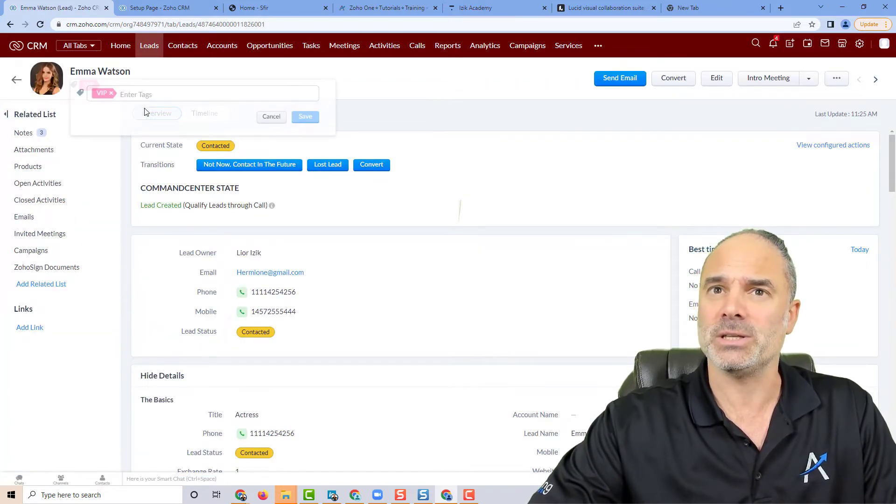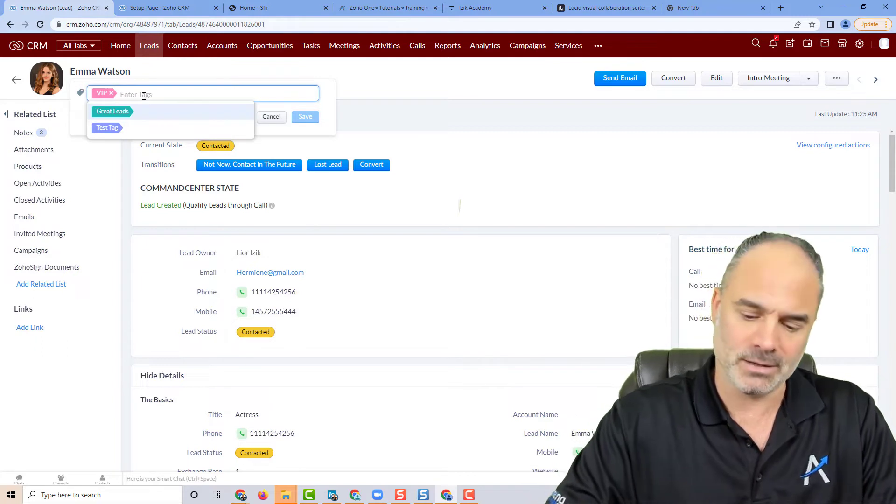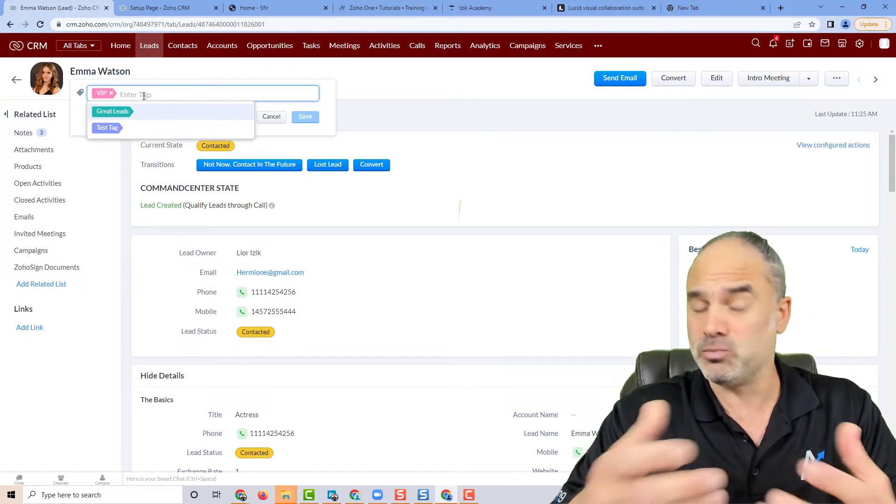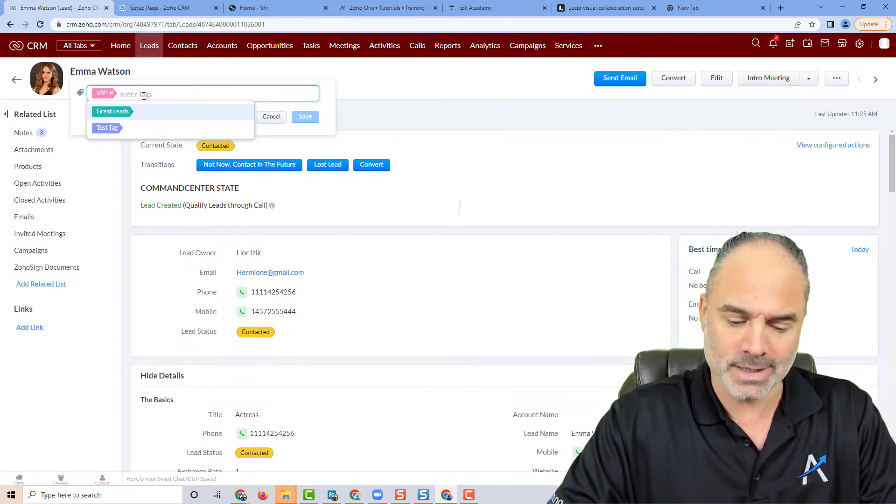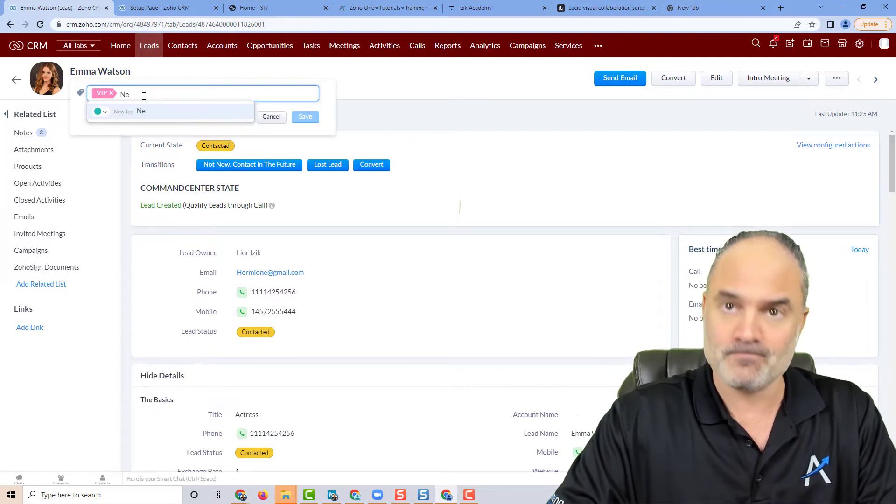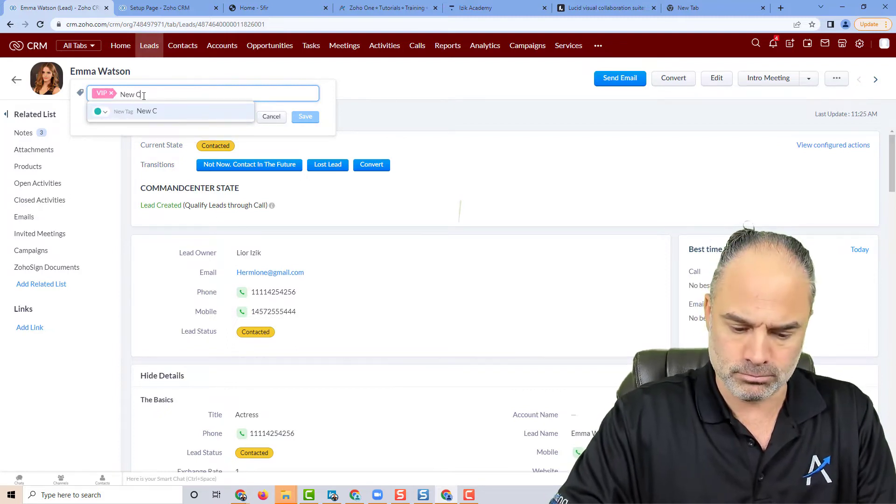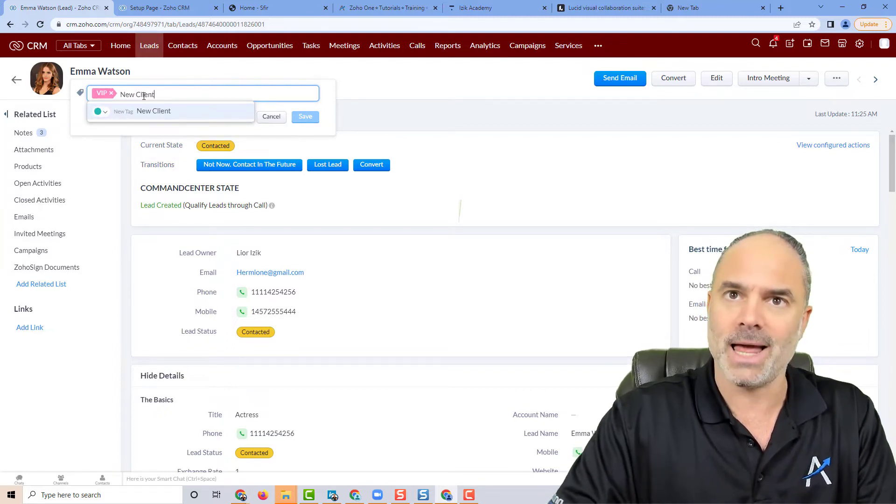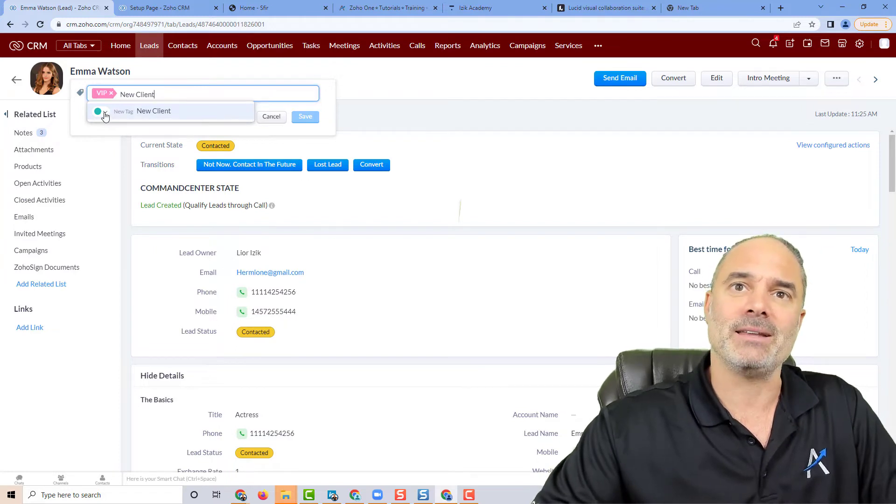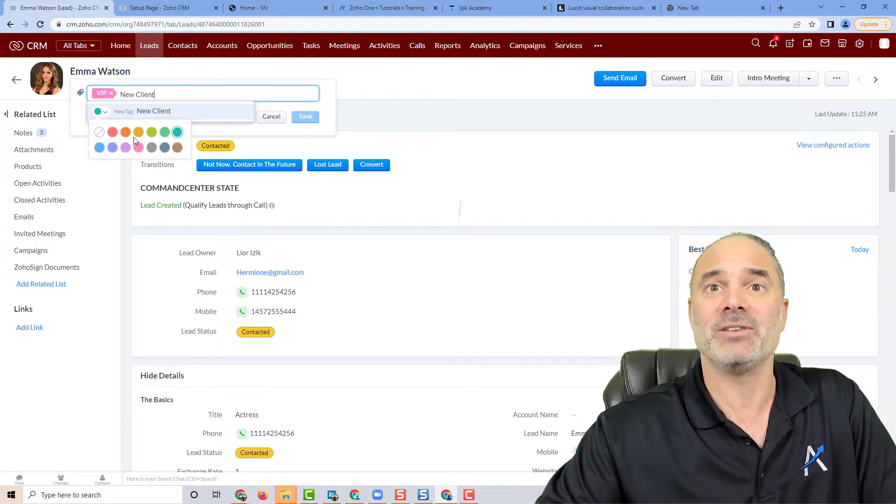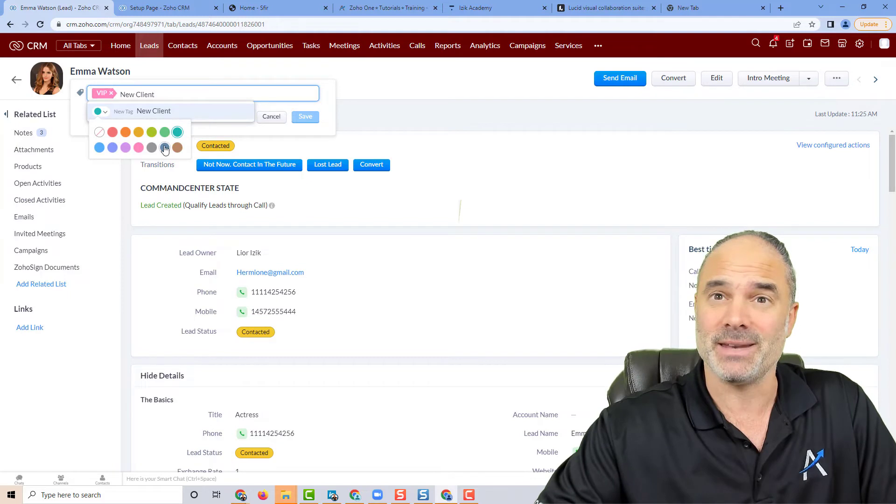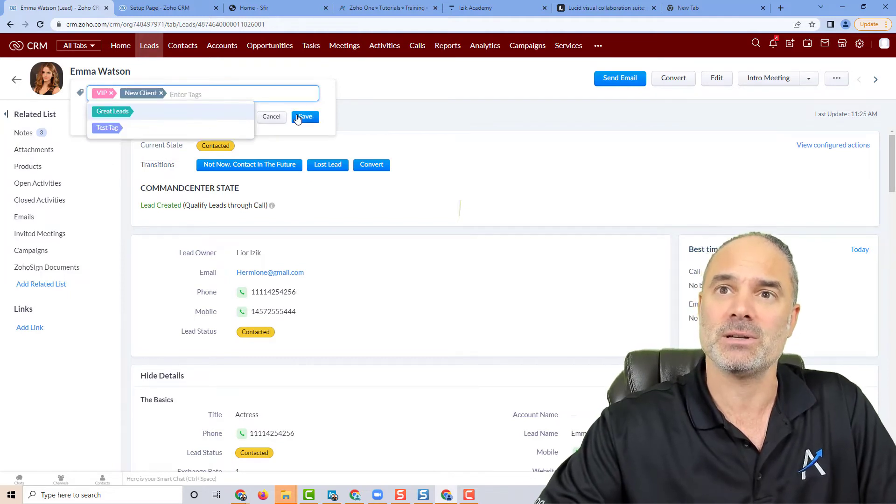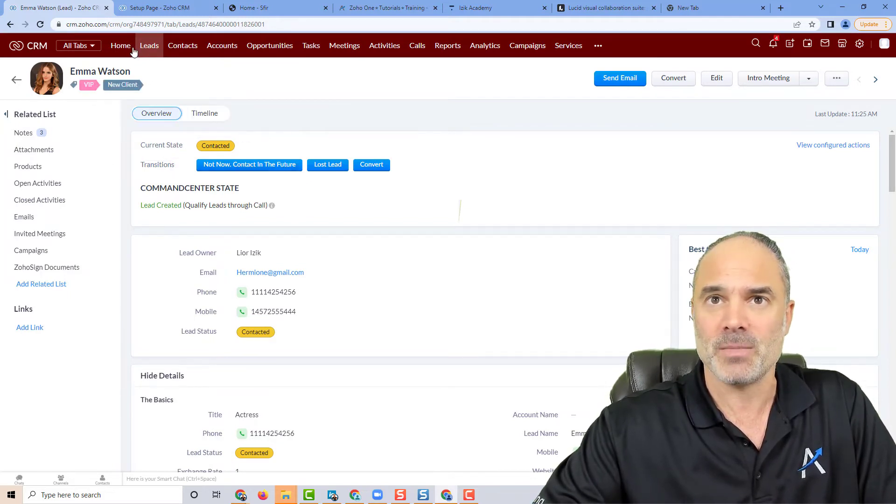The new addition is that when you're creating a new tag, let's call it New Client, on the left side you can see I have a pick list of different colors. I can associate colors with each one of the tags.